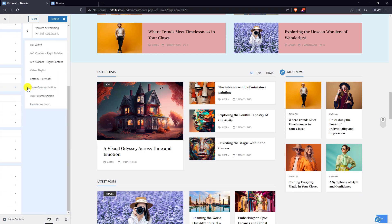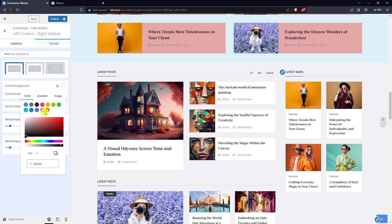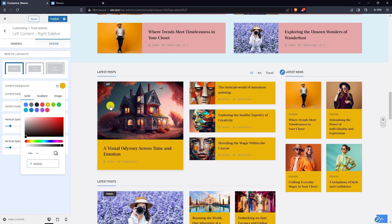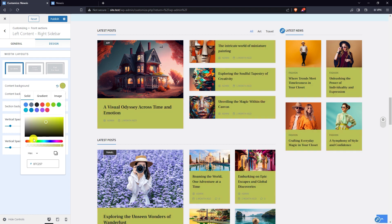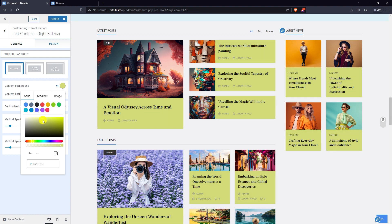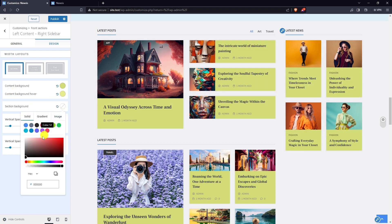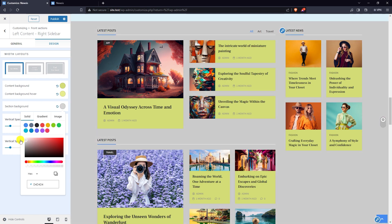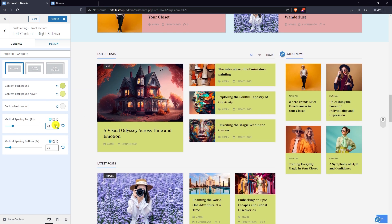Go back to front sections — left content right sidebar — and go to design settings. Pick content background color, content background hover color, and section background color. Set vertical spacing for top and bottom.